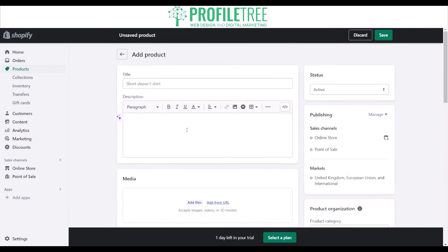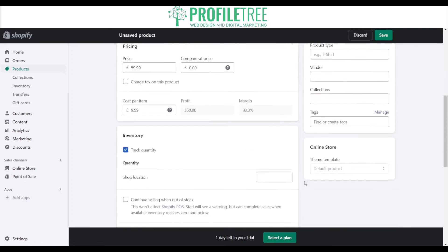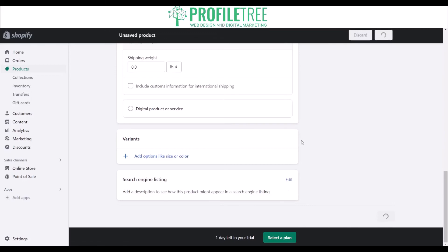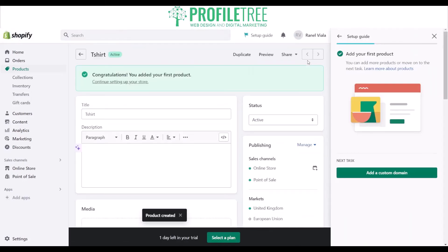That's pretty much just the first part of adding a product — it's fairly easy to do. You can add files as well, which opens up your file explorer. Once you're happy enough, you can just select Save. After a brief moment to load, the first product is now added.